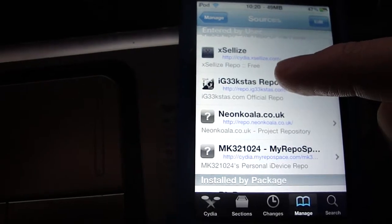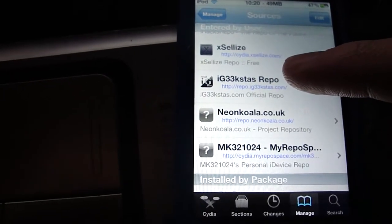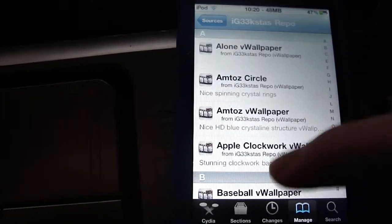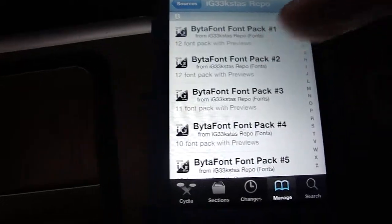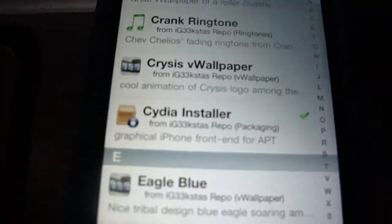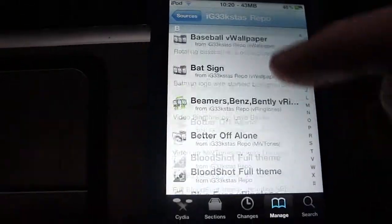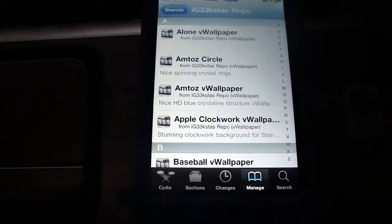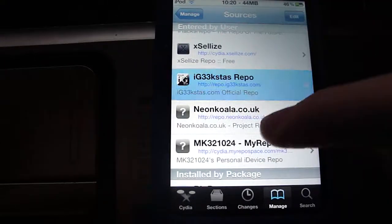And the next one is the IG33-KSTAS repo, which has the latest updates for Cydia. So if you ever want to get your Cydia updated, you need this repo — it can also make your Cydia run a lot faster with all the updates.